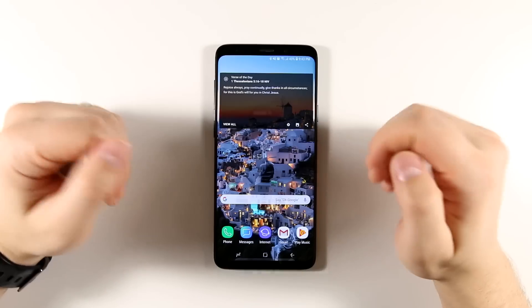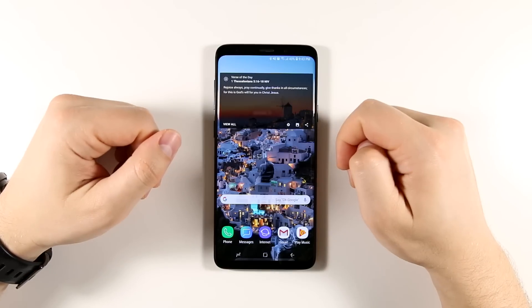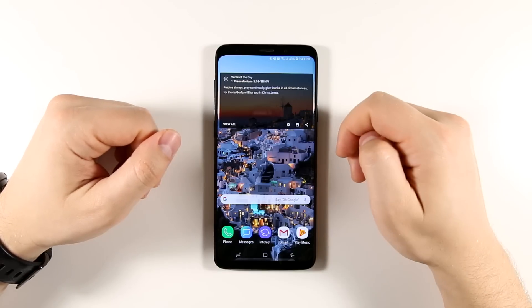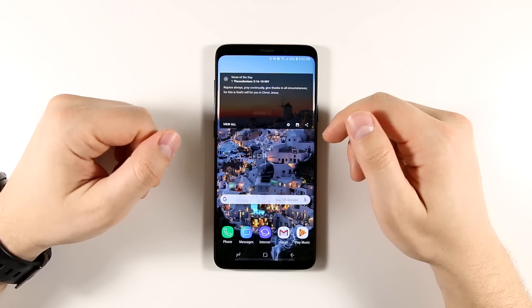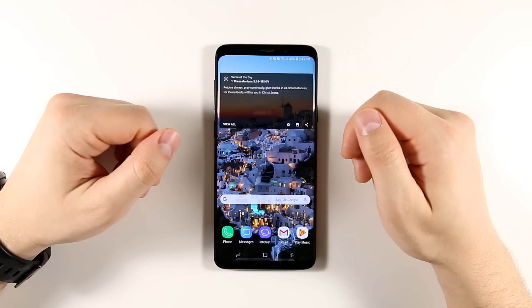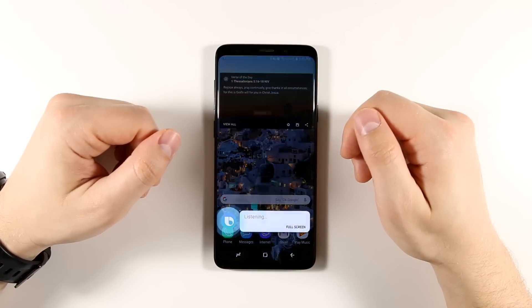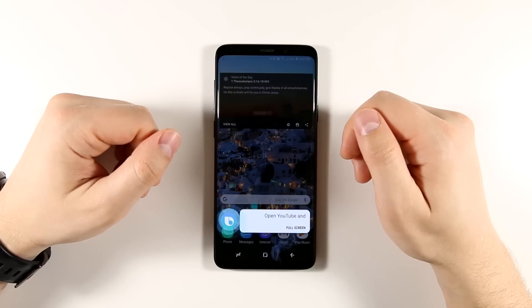You can also use Bixby to open multi-window. All you have to do is say something like, "Hi Bixby, open YouTube and Twitter in multi-window."